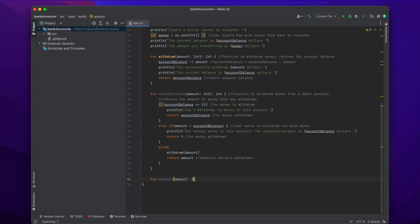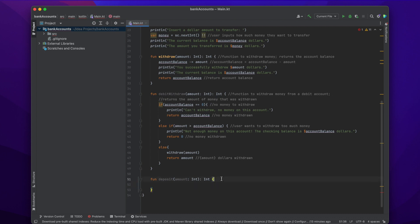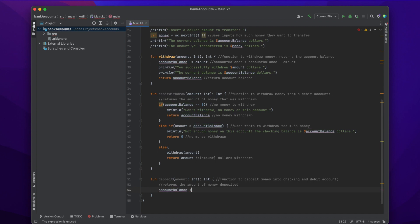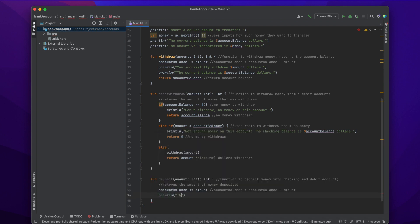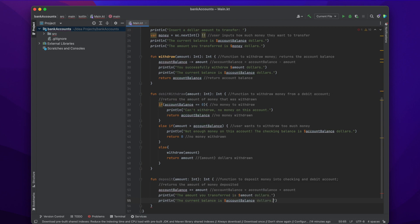The next function we're going to create is a deposit function. Again, our parameter is going to be an integer called amount. Just like the debit withdrawal function, we want to return an integer that is the amount of money deposited. We do: accountBalance += amount — this means accountBalance = accountBalance + amount; plus-equals is just an easier way of writing that. Then we print 'The amount you transferred is $amount dollars' and also print the current account balance. Finally, we return the amount, which is the amount of money deposited.